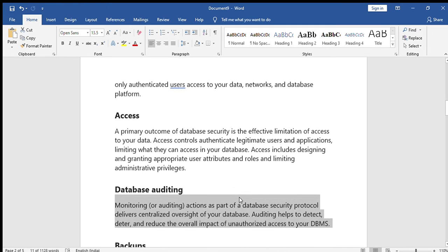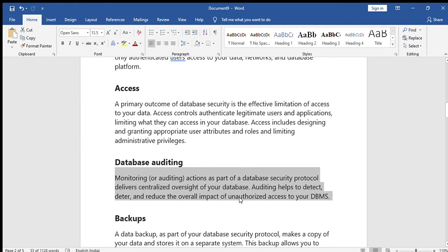Next is database auditing. Monitoring or auditing actions is part of a database security protocol — monitoring whether the database is working correctly according to queries. Auditing is used to detect, deter, and reduce the overall impact of unauthorized access to your database. If any unauthorized person is using the database, that will be controlled by database auditing.